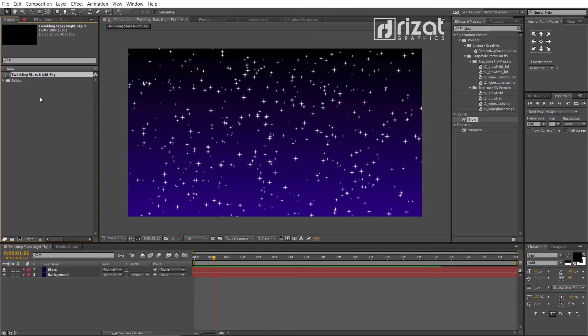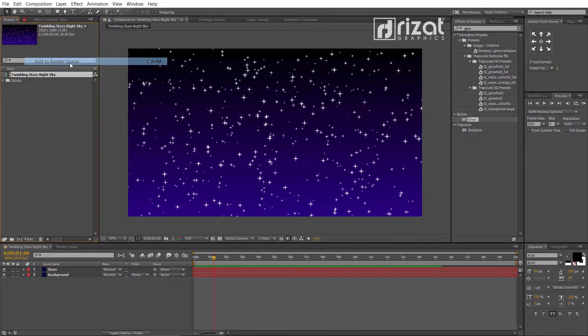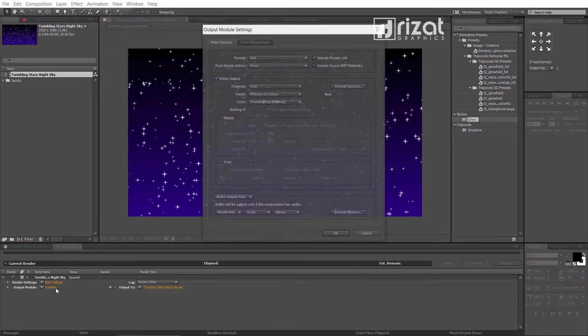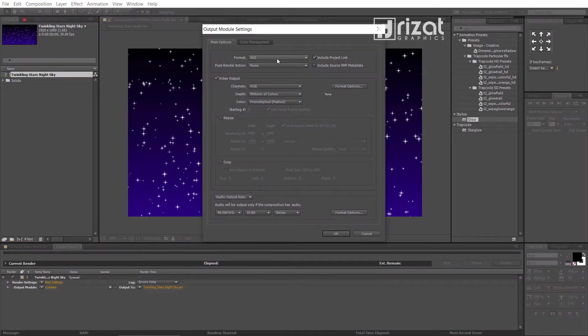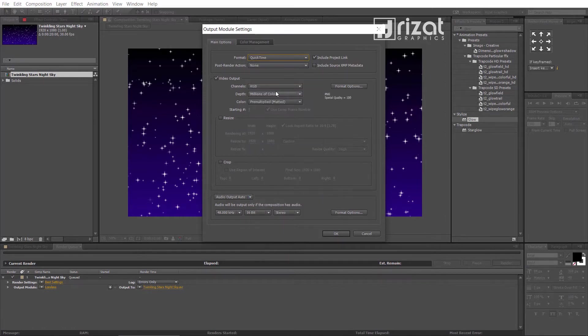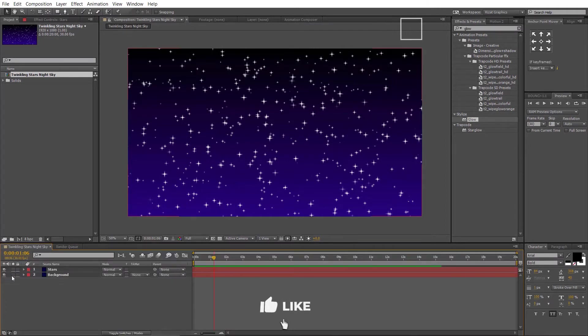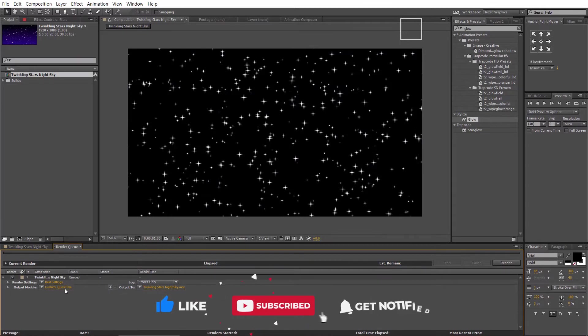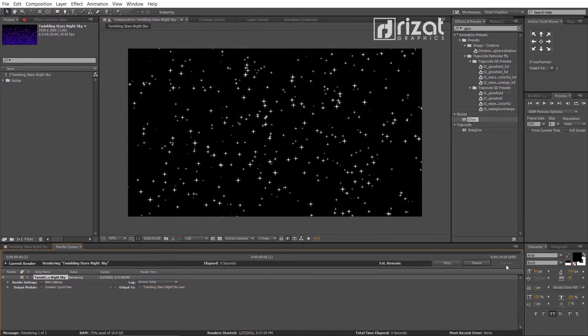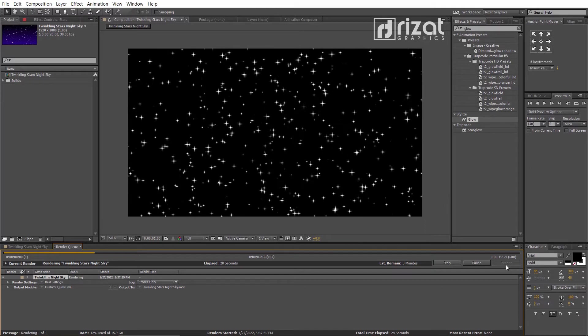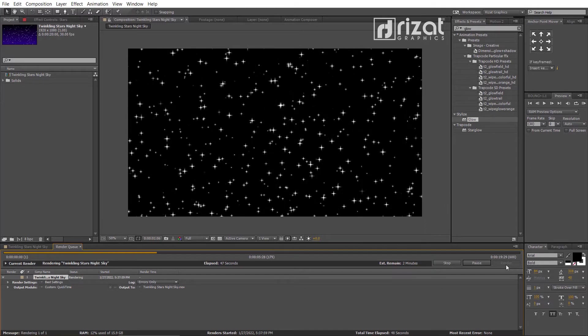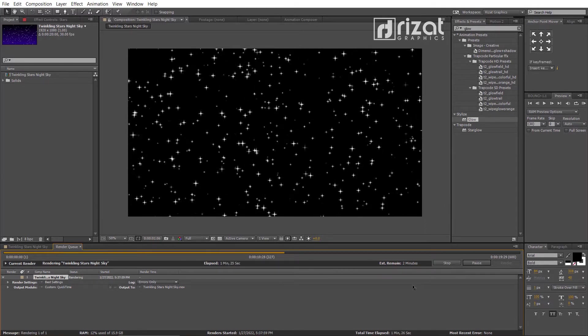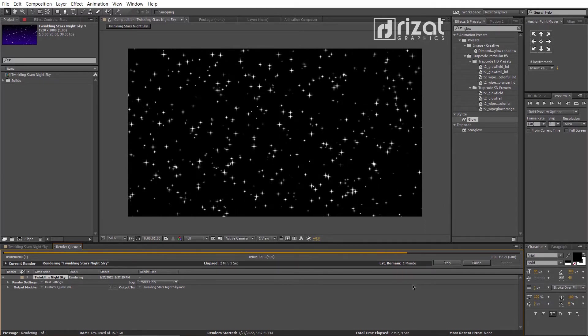Select the twinkling stars composition. Go to composition and add to render queue. Click the lossless. Change the format to quick time. Set the channels to RGB plus alpha. Click OK. Don't forget to hide the background layer. Now, click render. It will create a transparent background stars animation.